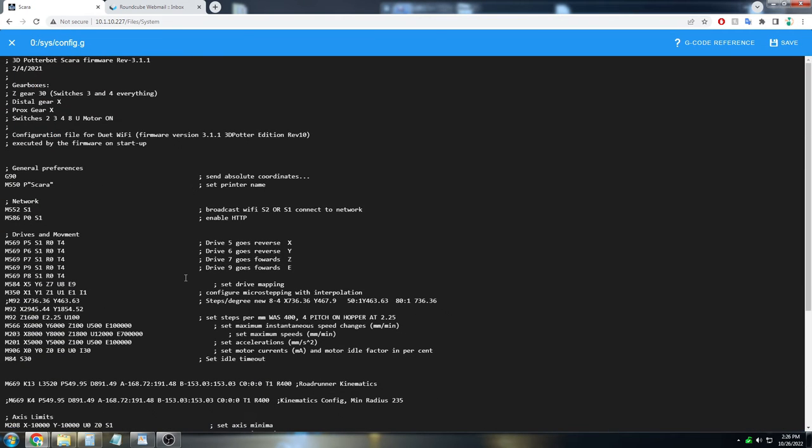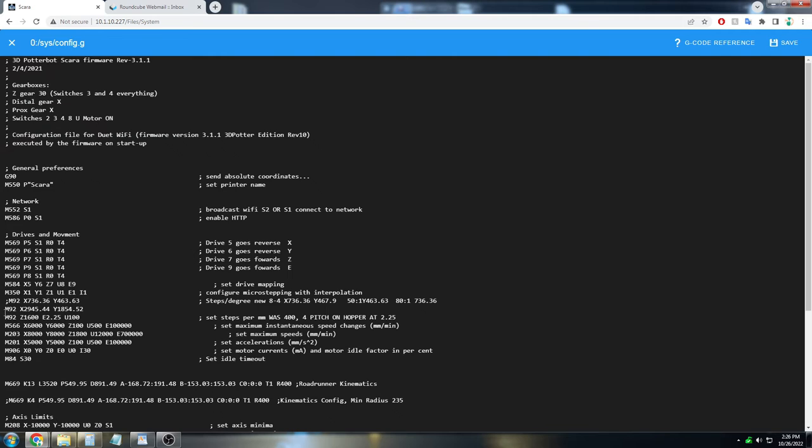Once you are editing this config file, you are going to be looking for the M92 setting. So M92, which is here under drives and movement, and we are going to look at M92 and we are going to look at the E value.